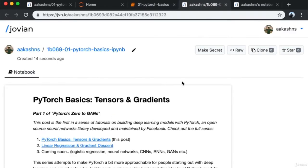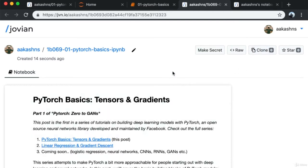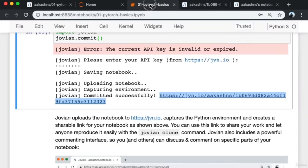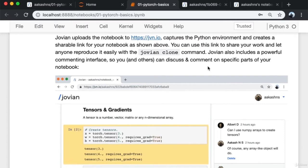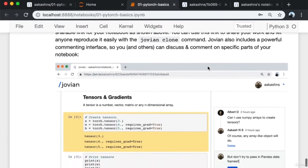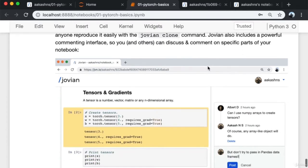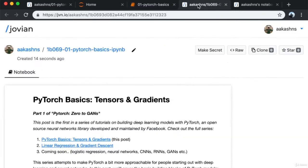Others can click the clone button and clone my notebook, complete with the Python environment and libraries they need. Jovian also includes a powerful commenting interface so you and others can discuss and comment on specific parts of your notebook.